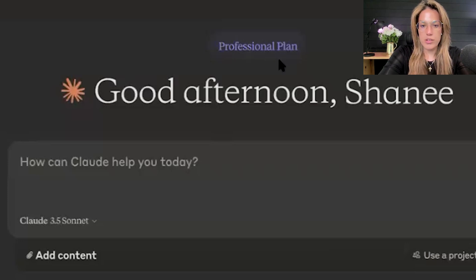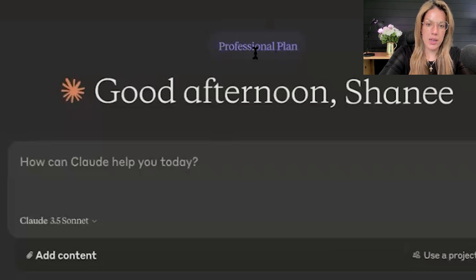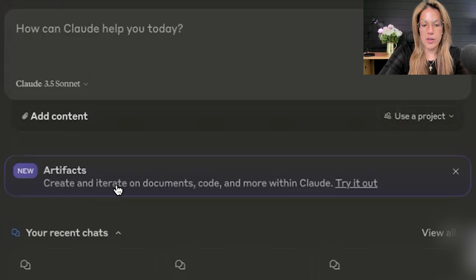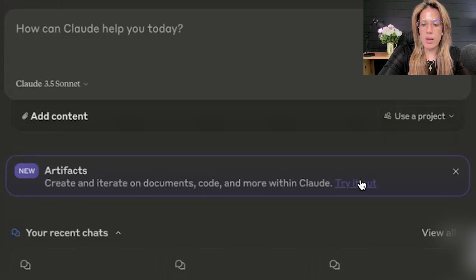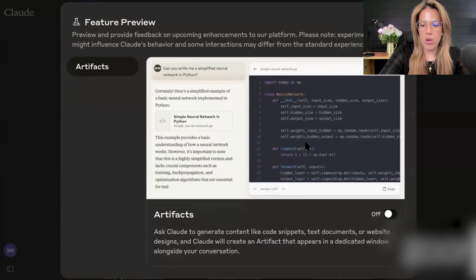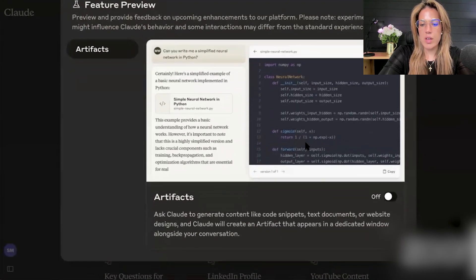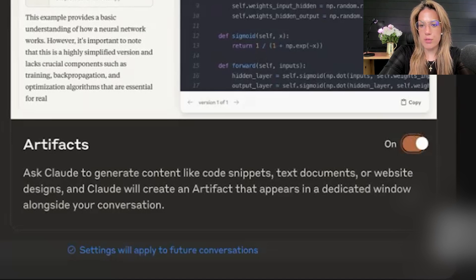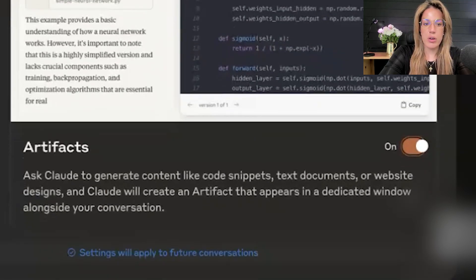Once you're on the paid professional plan, you'll see a notification about new Artifacts — create and iterate on documents, code, and more within Claude. Click 'Try it out' and then toggle the feature to the right, and you will have turned the Artifacts feature on.